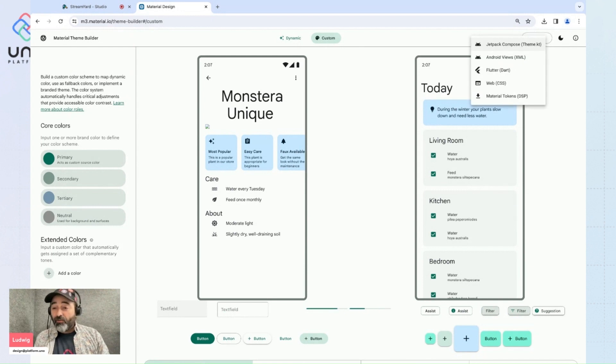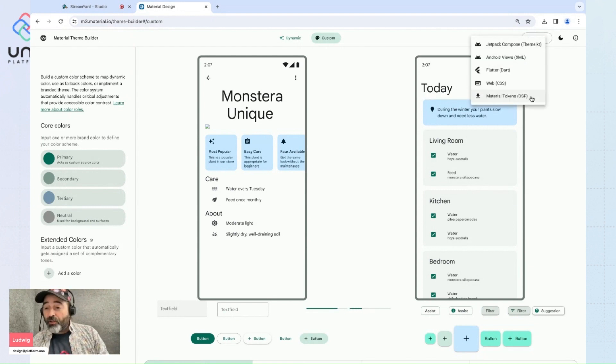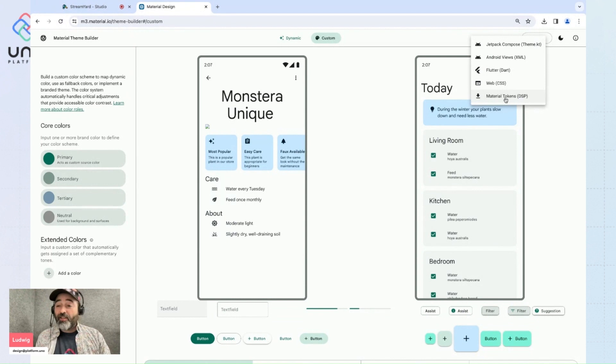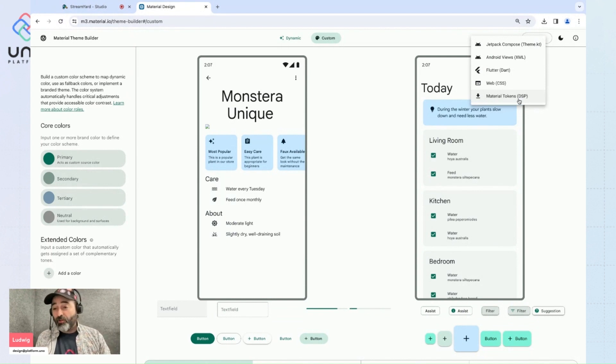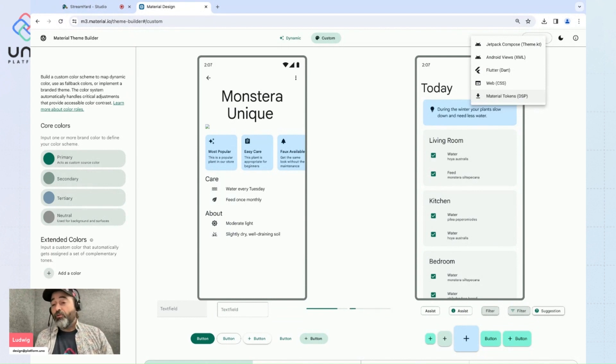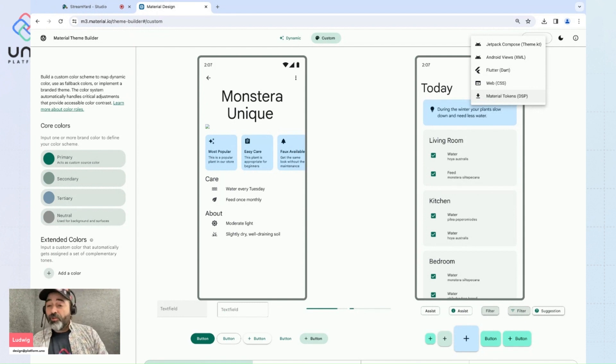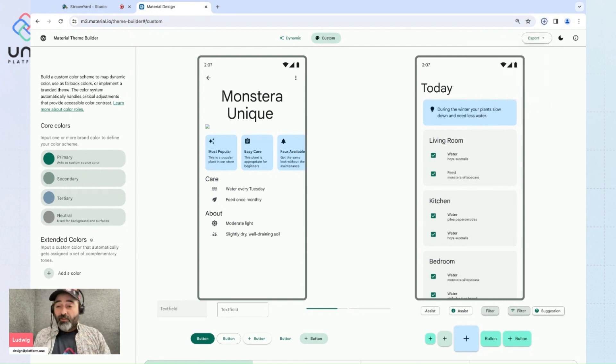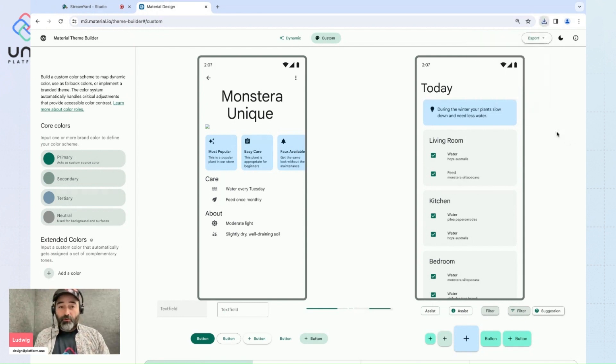So I'll click this and I will select Material Tokens DSP. So this is the format you want that will be compatible with the Uno plugin and the Uno Material Toolkit. I'll click this and download it locally.